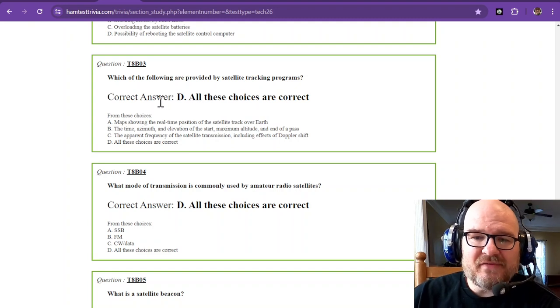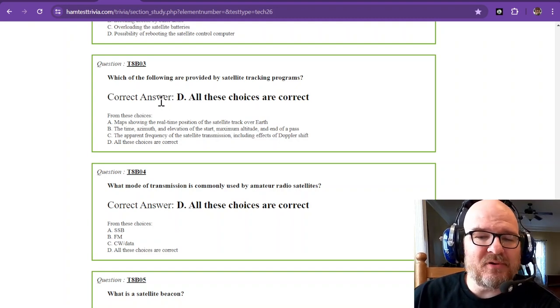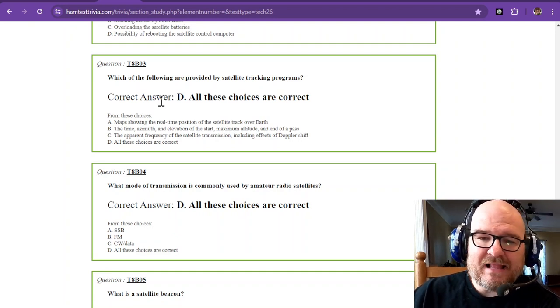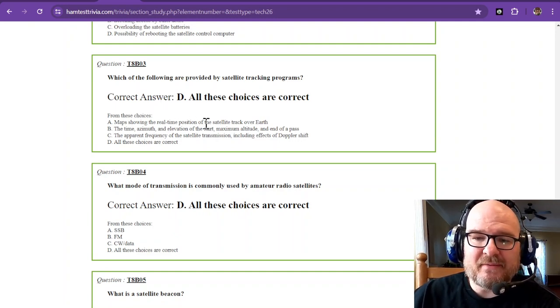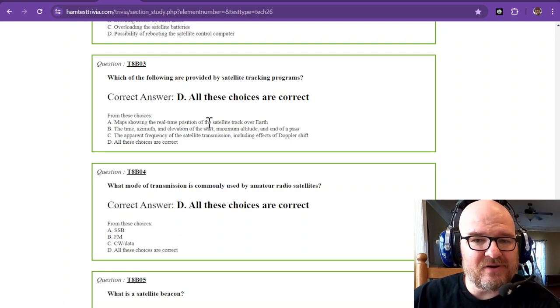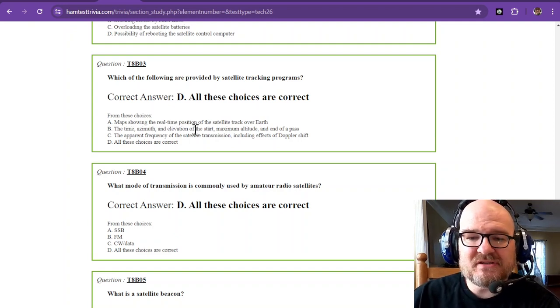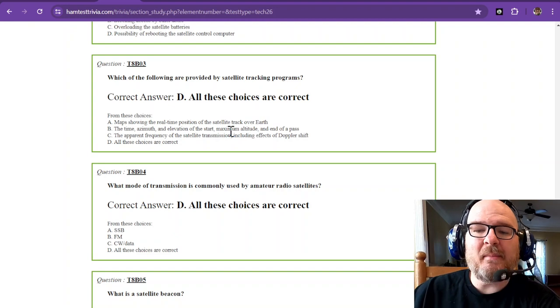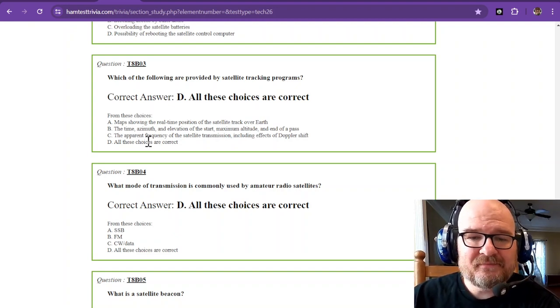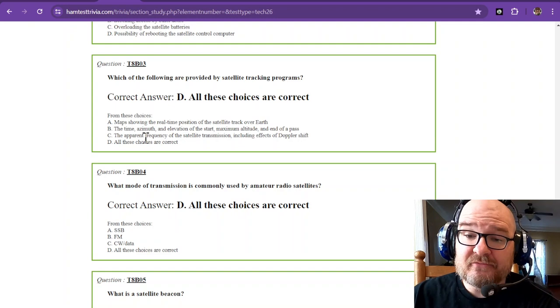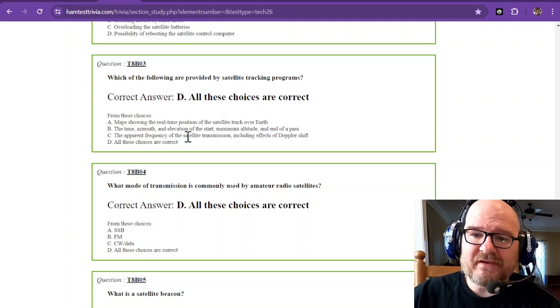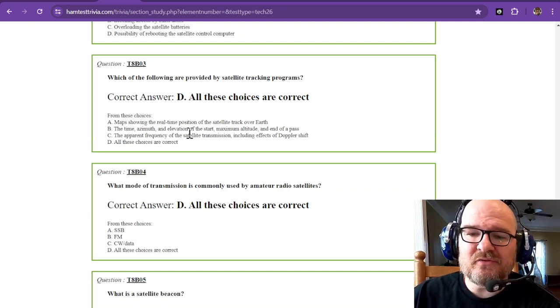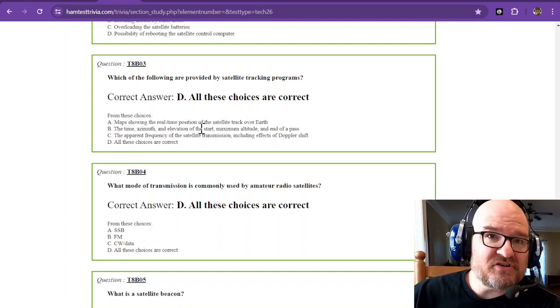Which of the following are provided by satellite tracking programs? Well, a satellite tracking program is going to give you the maps and the real-time position of the satellite track over Earth. The time, the azimuth, and elevation of the start, the maximum altitude, and end of a pass. And the frequency, apparent frequency of the satellite transmission, including effects of Doppler shift.